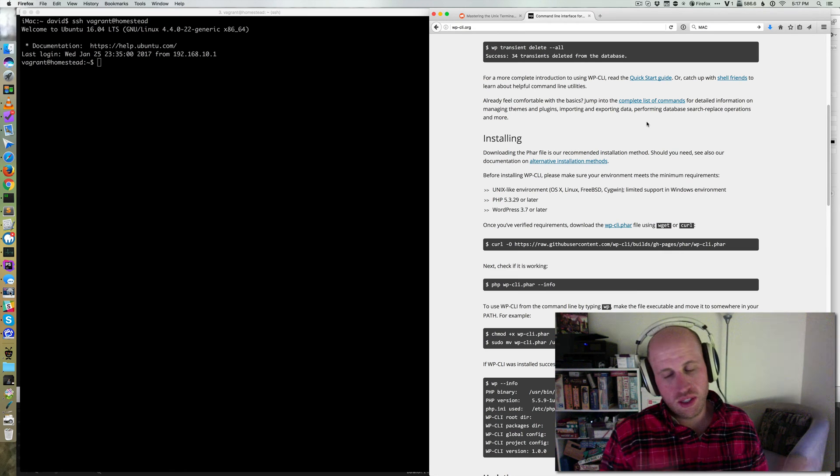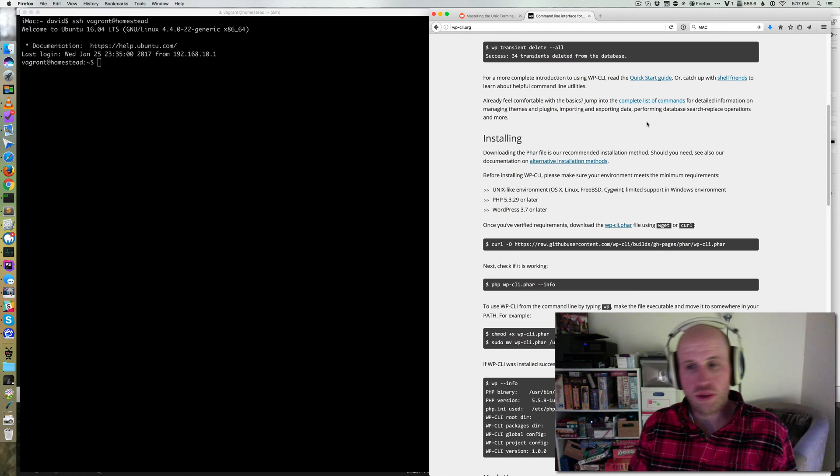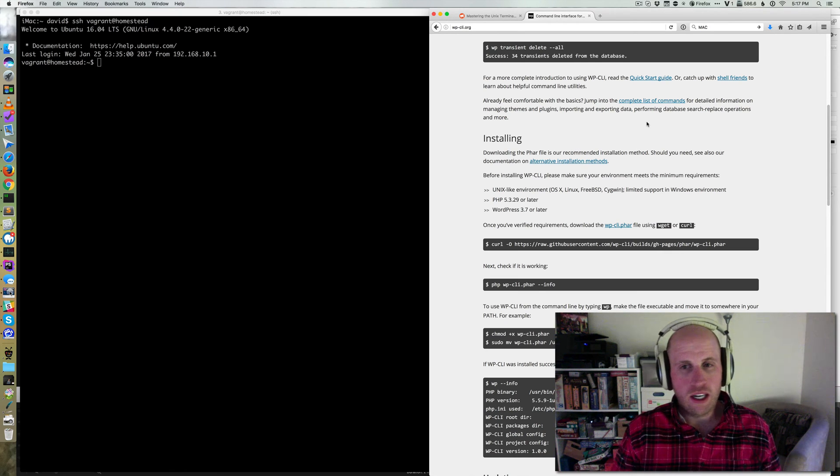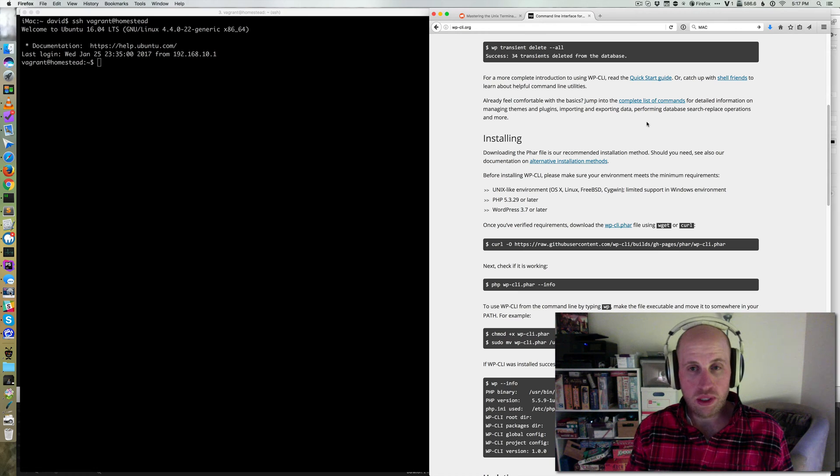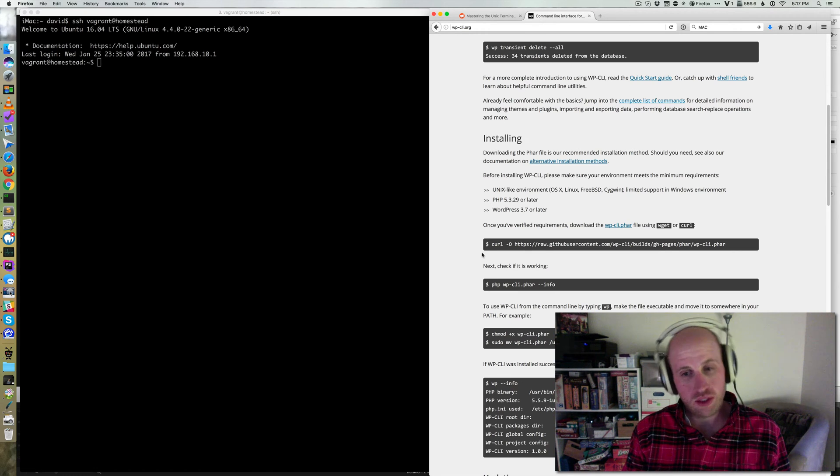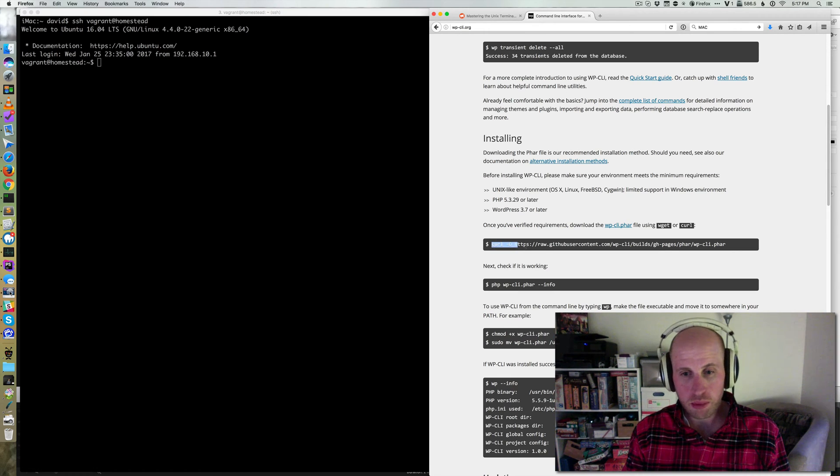This video is going to cover quickly how you install WP-CLI. We're going to open WP-CLI.org, go to the installing section, and start copying and pasting.